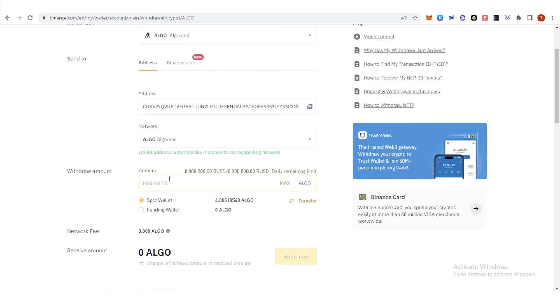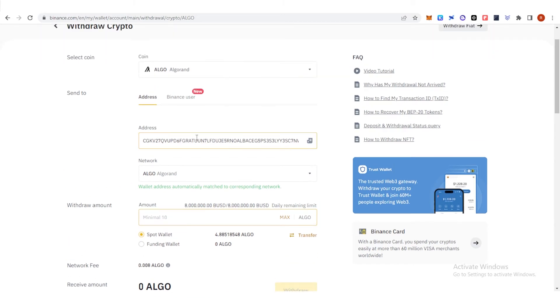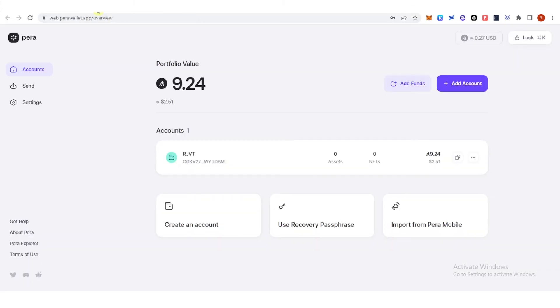And now you can type the amount of Algorand you want, but make sure that it is 10 and above Algorand. And once you have withdrawn your Algorand, go to your Pera wallet here.